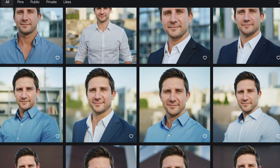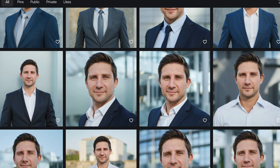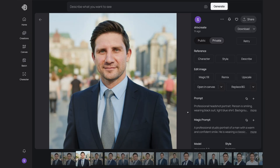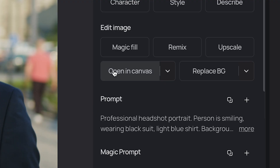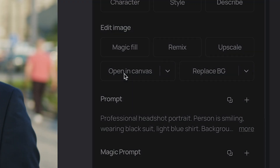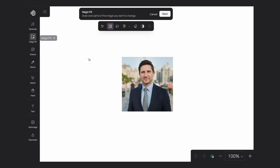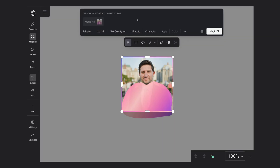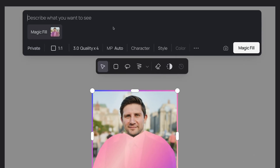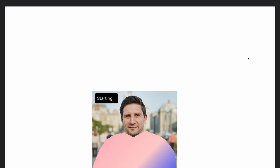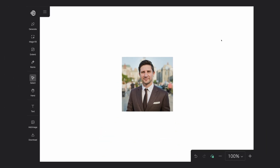These are all pretty good. Here are some other headshots I made for him. Keeping his smile and the background, let's swap out the suit. We'll go back to Canvas, grab the Magic Fill tool, highlight over his shirt, hit Next, and for the prompt say 'swap to brown suit,' then hit Magic Fill. Pretty cool. And here are some other outfit swaps.